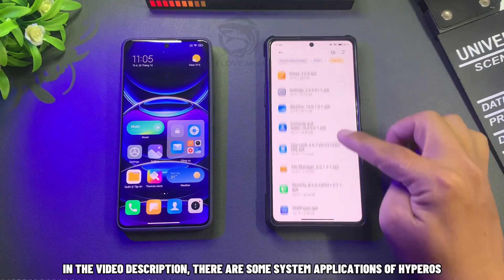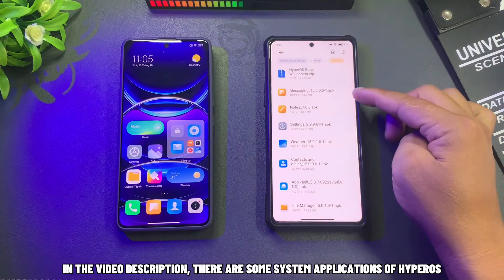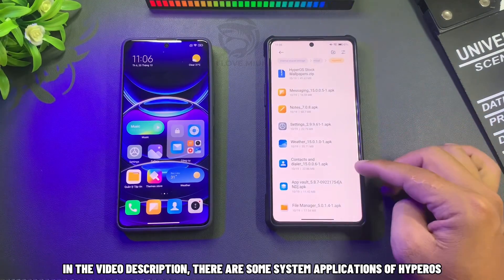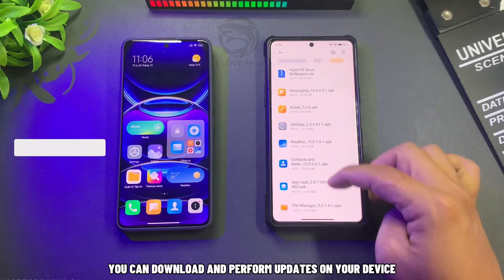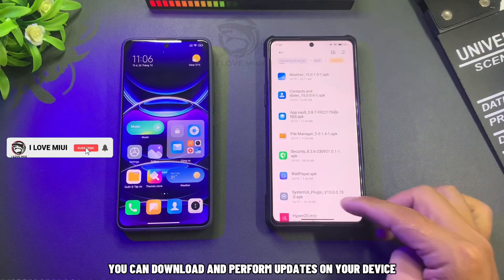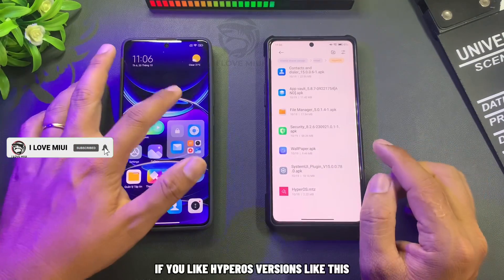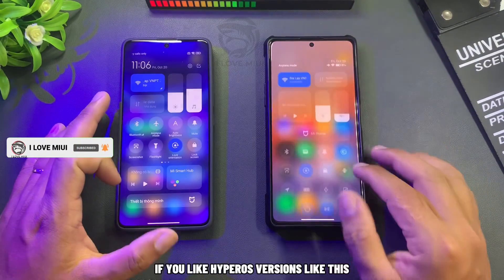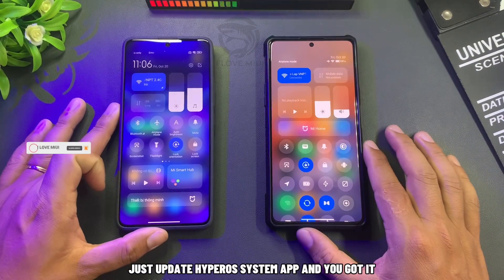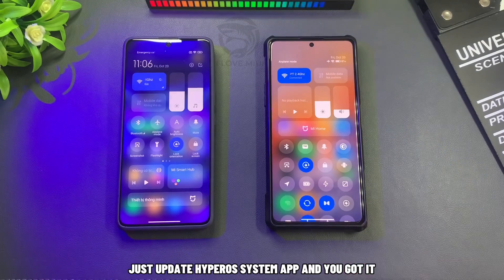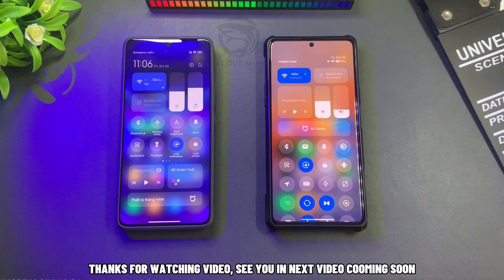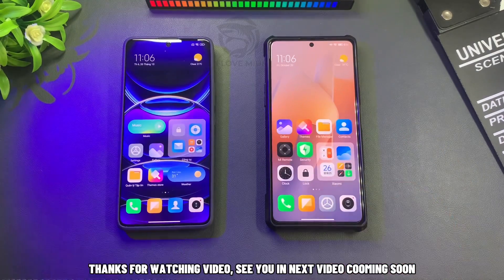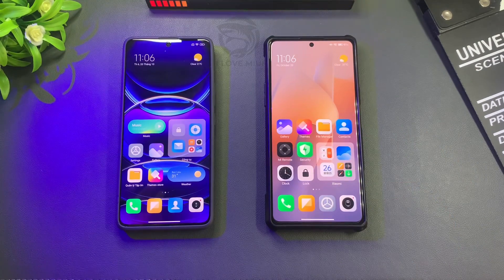In the video description, there are some Hyperos system applications you can download and update on your device. If you like the Hyperos version like this, just update the Hyperos system apps and you've got it. Thanks for watching, see you in the next video coming soon.